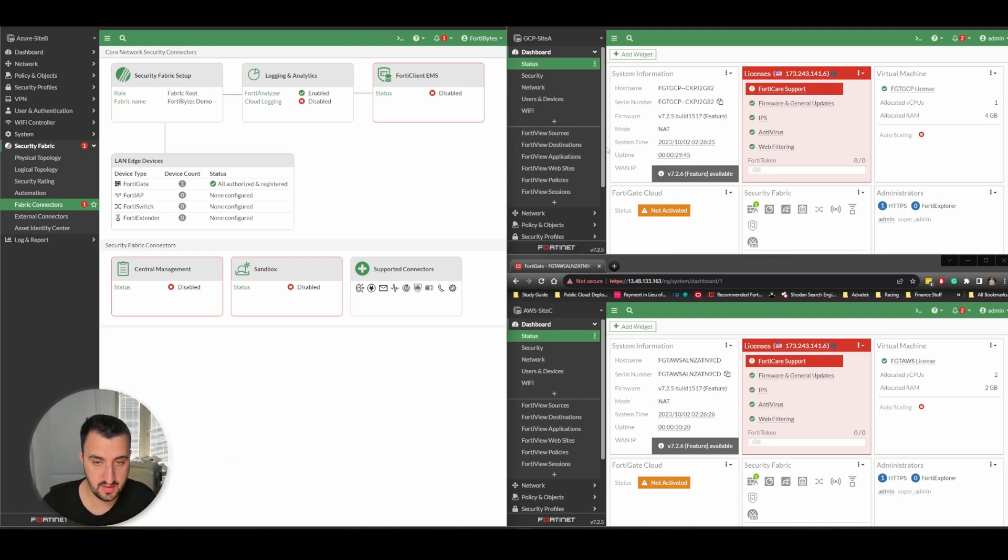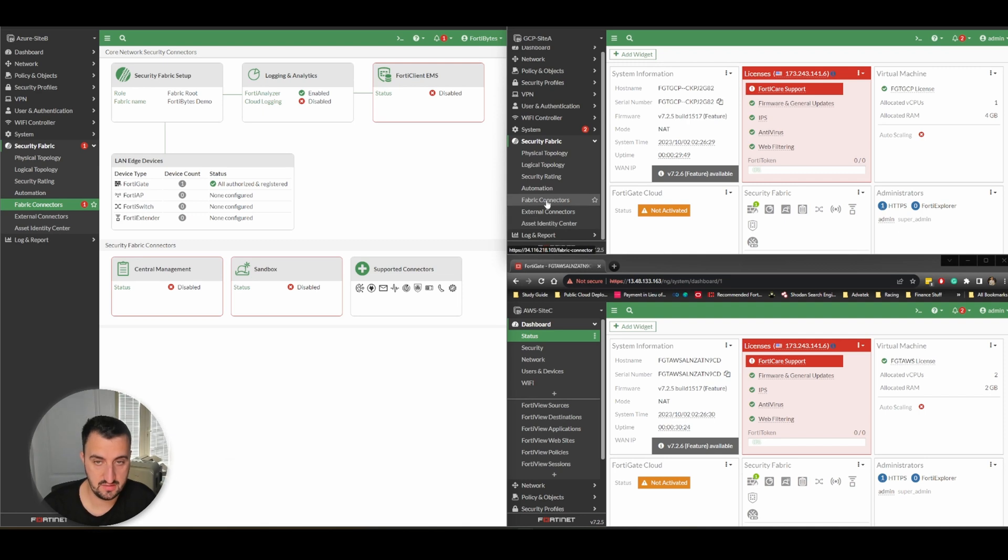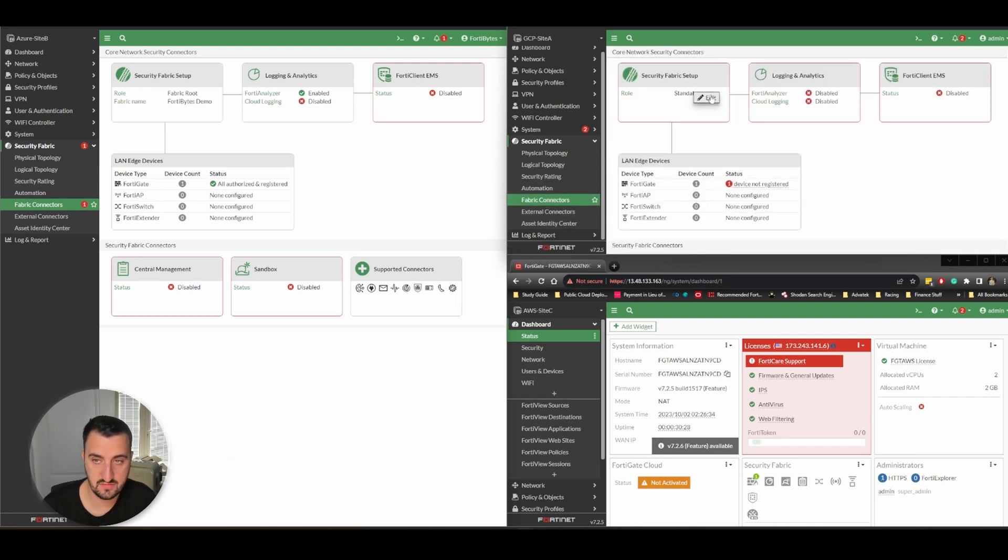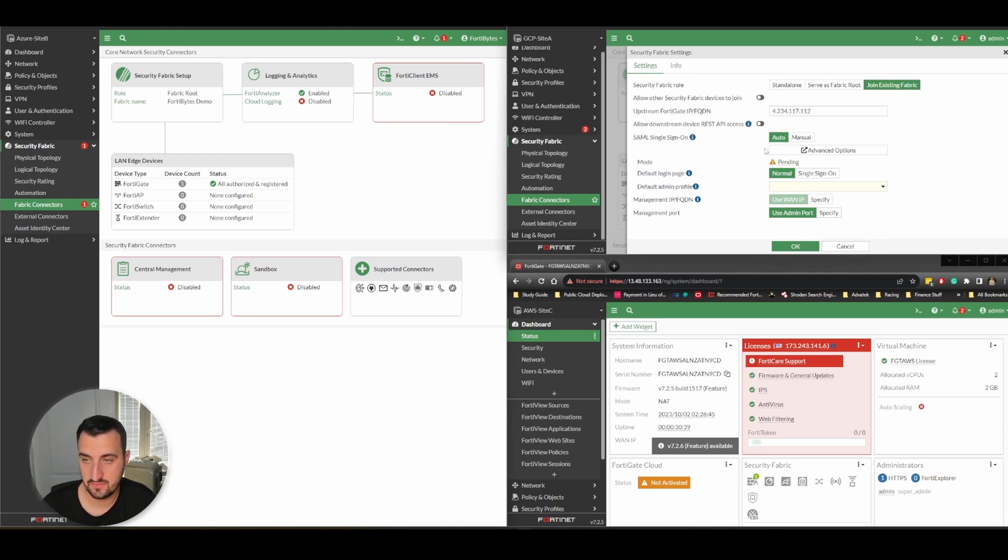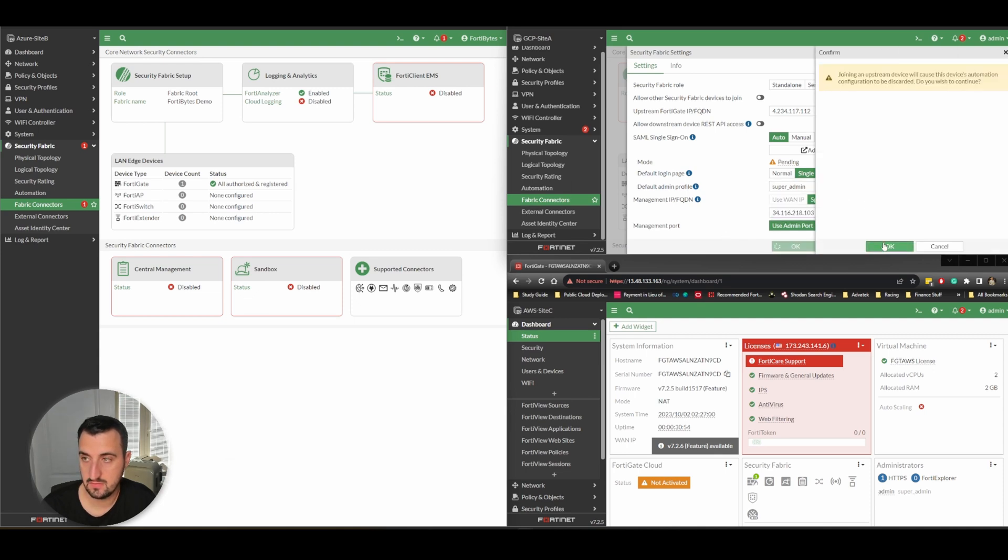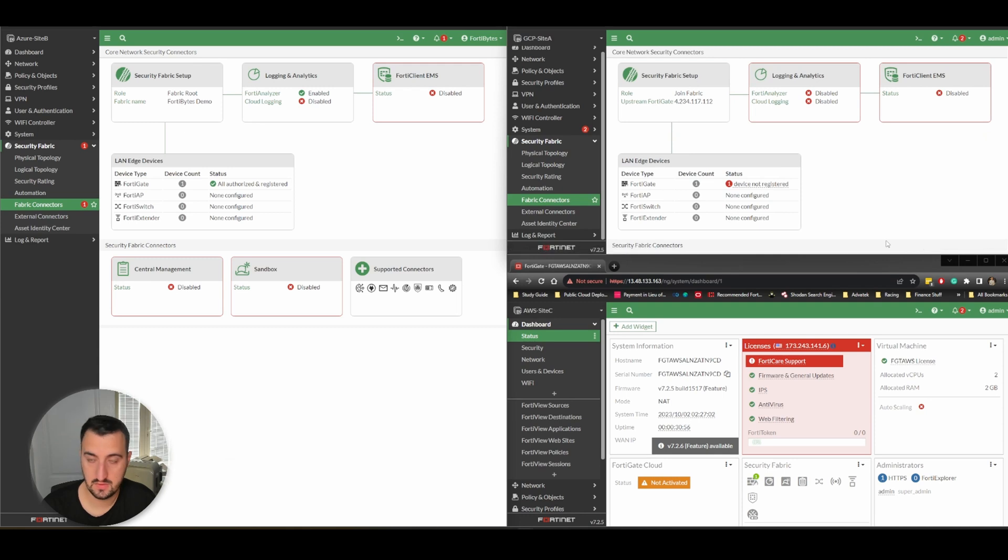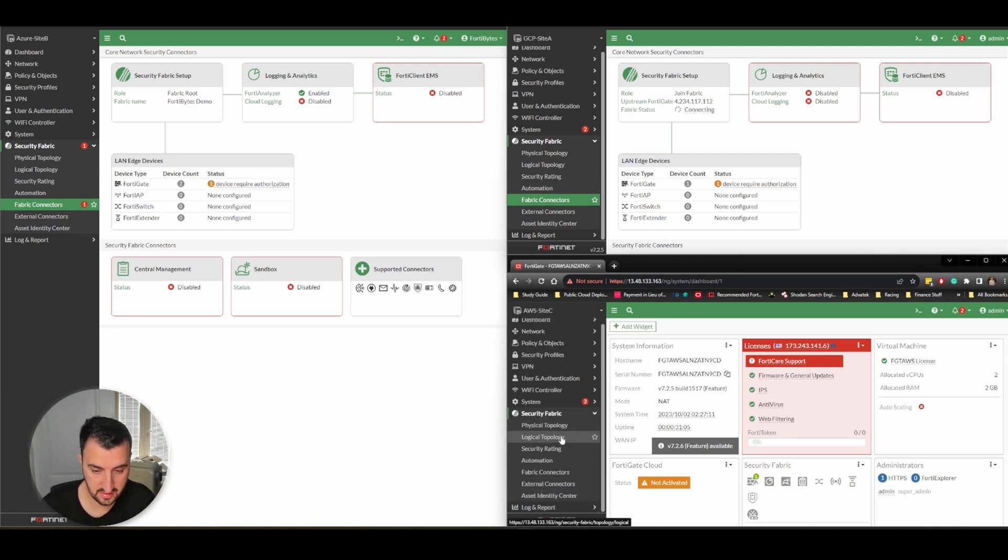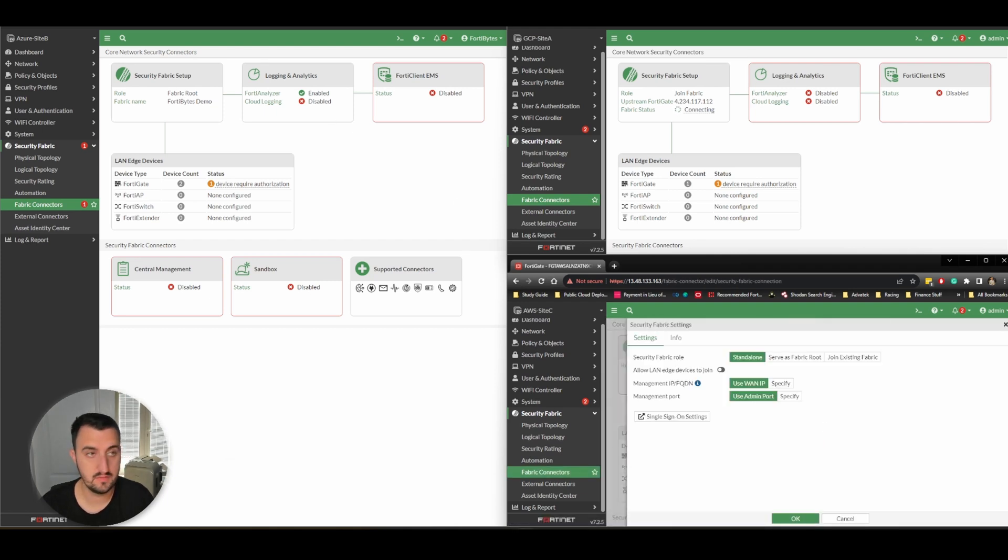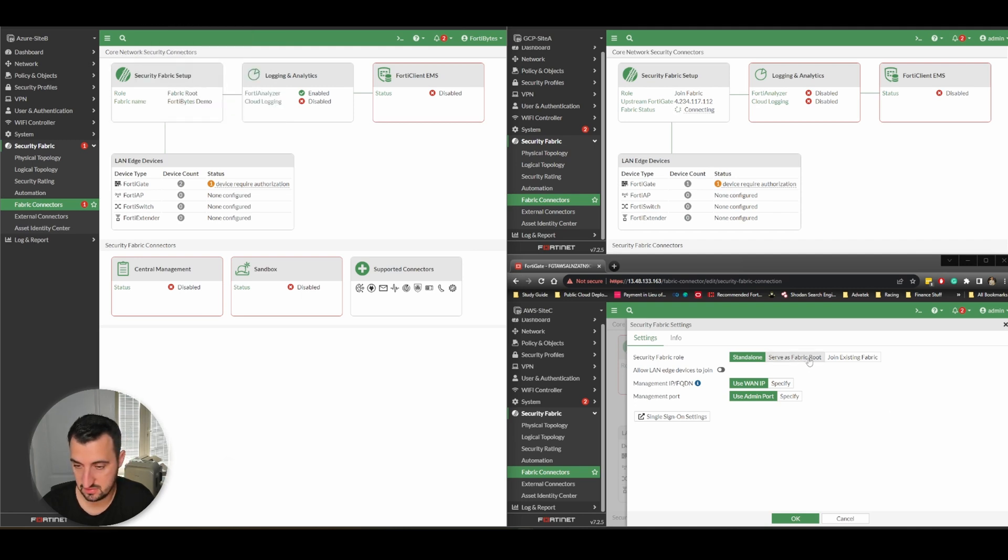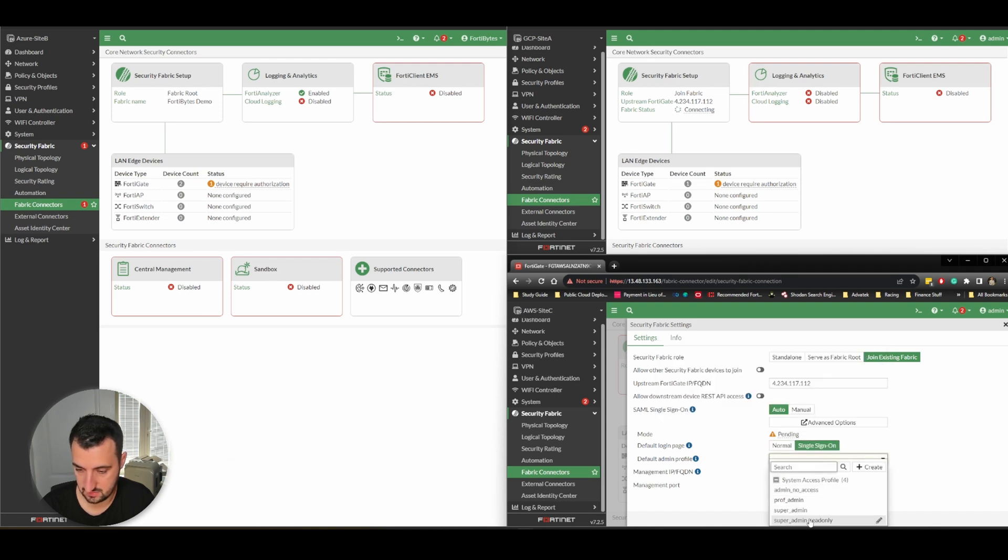We'll do the same now on GCP. Security Fabric, Fabric Connectors, Fabric Setup, Join an Existing Fabric. Enter the upstream gate IP. Now we'll do AWS - Security Fabric, Fabric Connectors, Edit. Get the IP of Azure. Configure single sign-on.